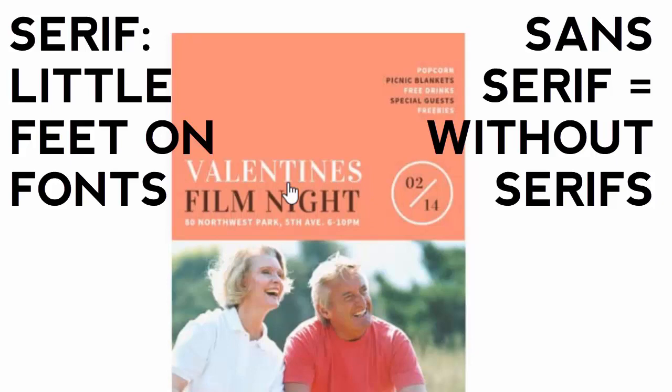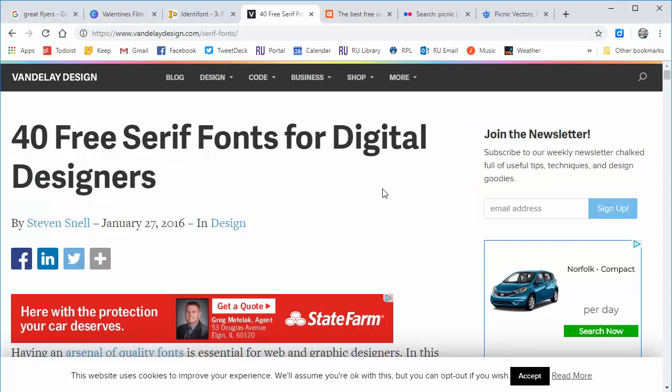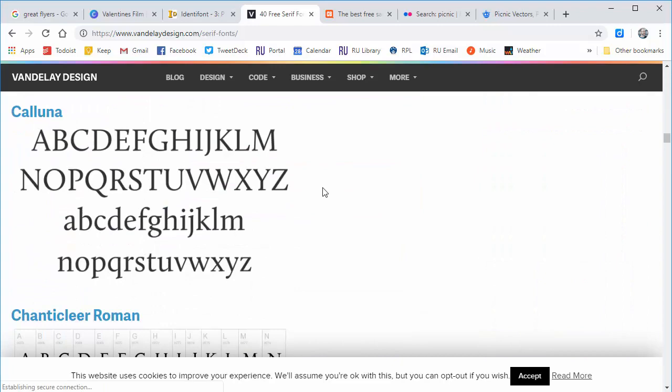Maybe one serif for the title and one sans serif for the non-title. When I'm trying to find interesting fresh fonts that don't look boring, I just Google it — things like '40 free serif fonts for digital designers.' You might find a site that has a whole bunch of possibilities, and as long as I'm on a computer where I'm allowed to install things, I can just grab one of these, install it, and then use it in my Microsoft Publisher project.